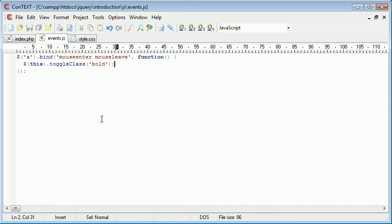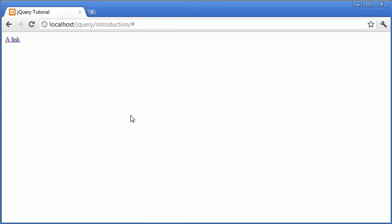But now when we mouse out again, which is this part of here, mouse leave, we remove the class because it was already added to that particular element.